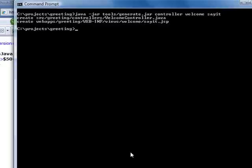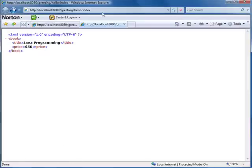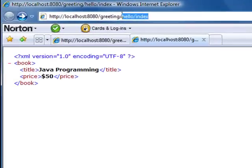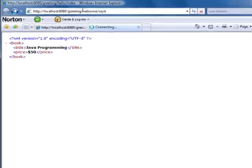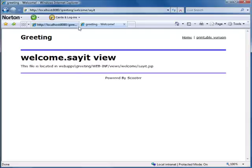Now let's access the welcome page. The browser shows the default content of the generated view. Now let's take a look at the generated code. Let me use a better editor.